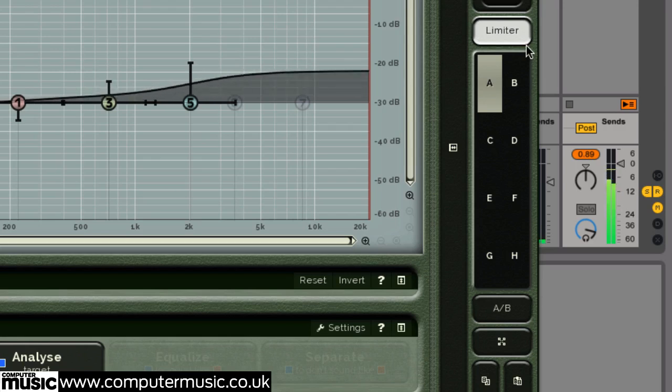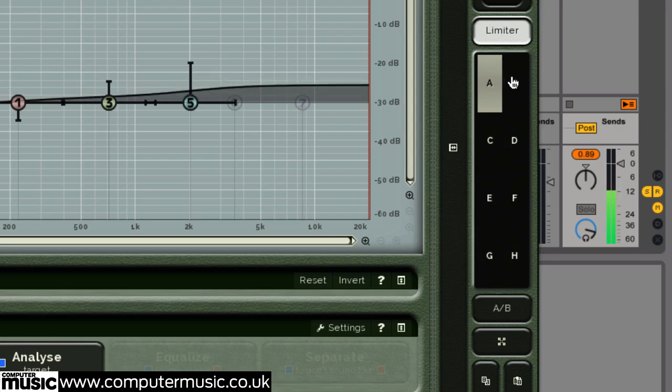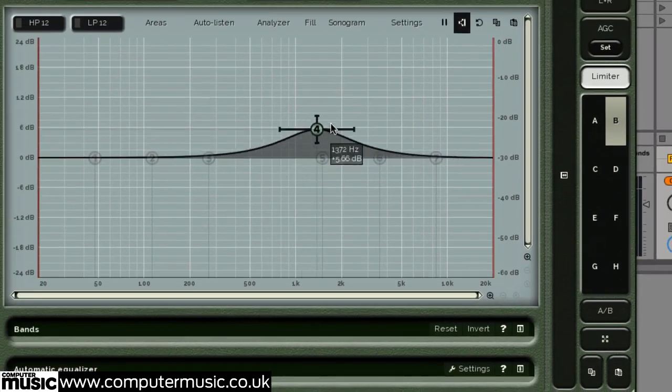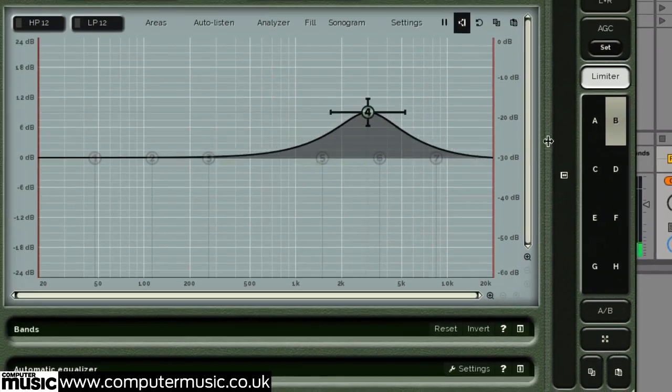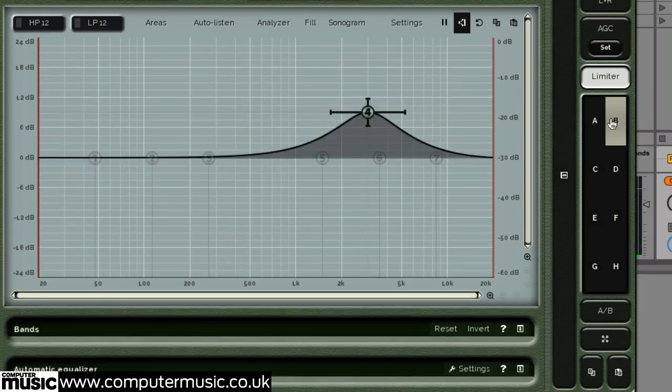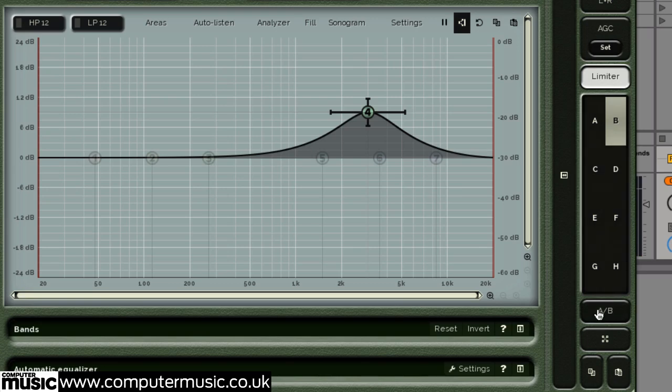Up to eight immediate presets can be created and toggled between using the A to H selector buttons. The A B button lets you immediately switch between the last two presets.